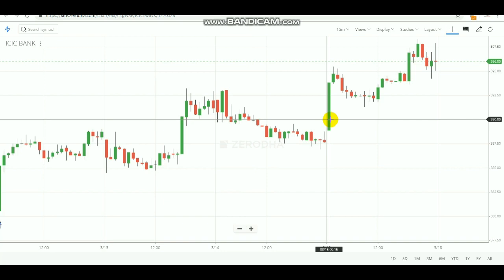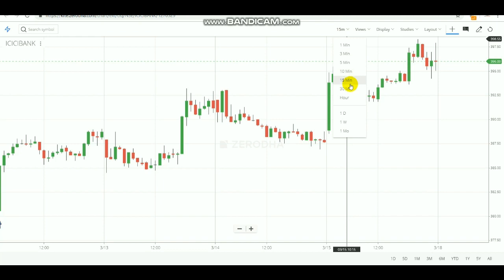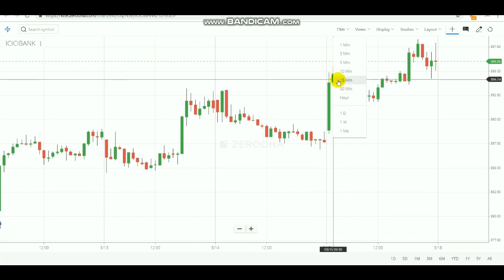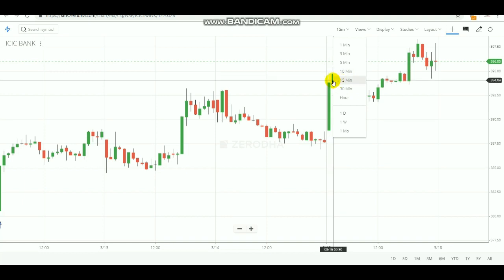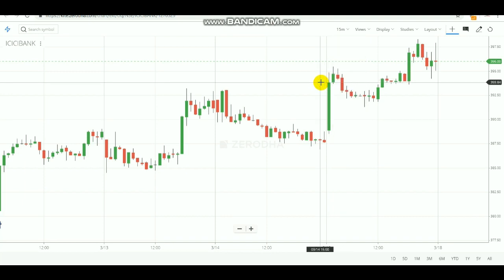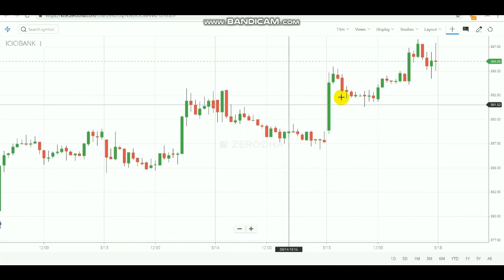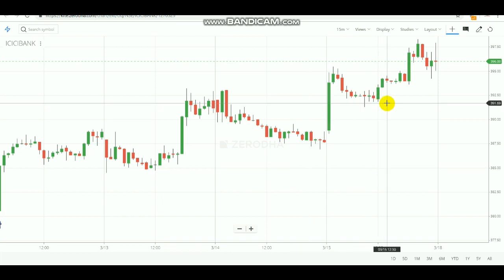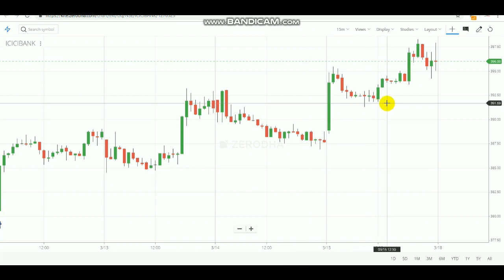Whatever the strategy, we need a perfect timing to make it stronger — to find a strong bullish or strong trend. To find that strong potential, I am going to use the 15-minute time frame, because this 15-minute time frame works very well for this strategy. After selecting the 15-minute time frame you will get the intraday candlestick chart.